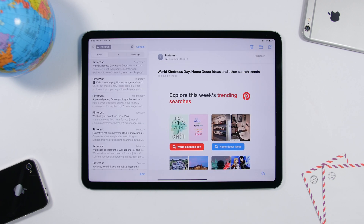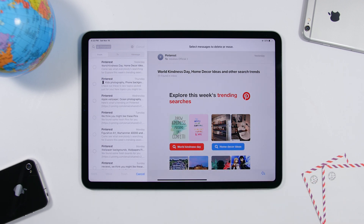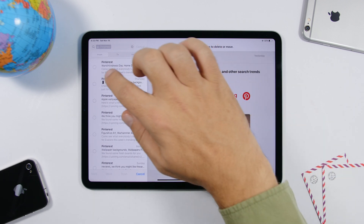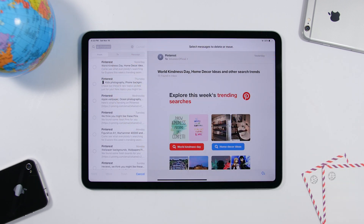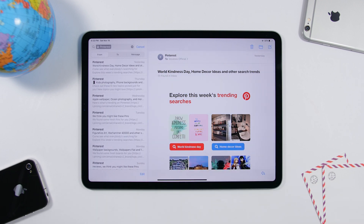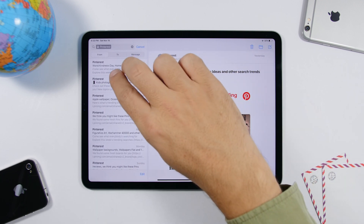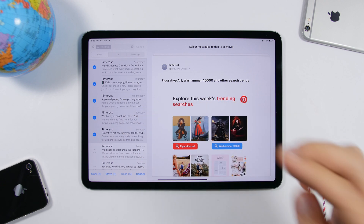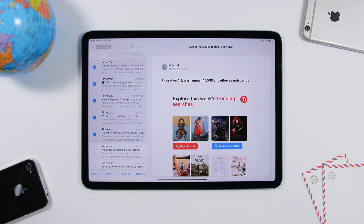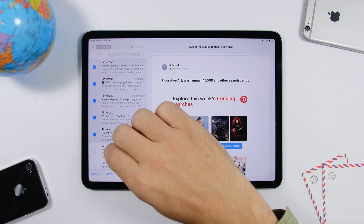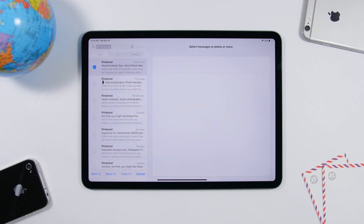When selecting emails, instead of tapping the Edit button, you can swipe down with two fingers to easily select or unselect emails in your Mail app on iPadOS 13.